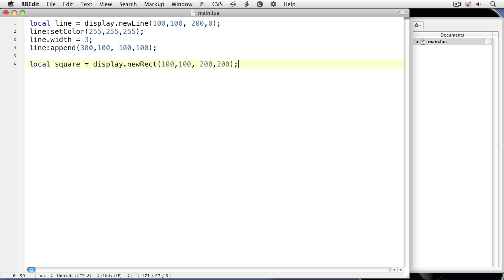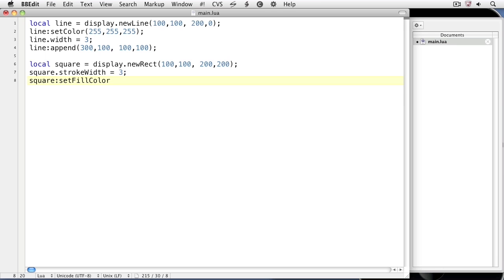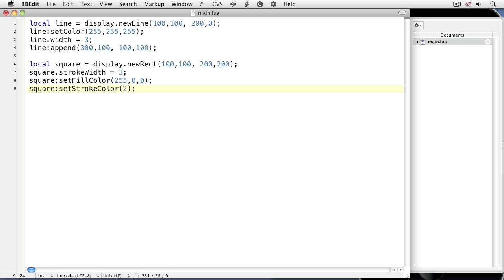Now we'll set the width, fill color, and stroke color of the square. square.strokeWidth equals 3. square:setFillColor — notice the capital F and capital C — with arguments for red, green, and blue, 0 to 255. We'll set it to red: 255, 0, 0. Then we'll set the stroke color: square:setStrokeColor, and we'll set it to white: 255, 255, 255.